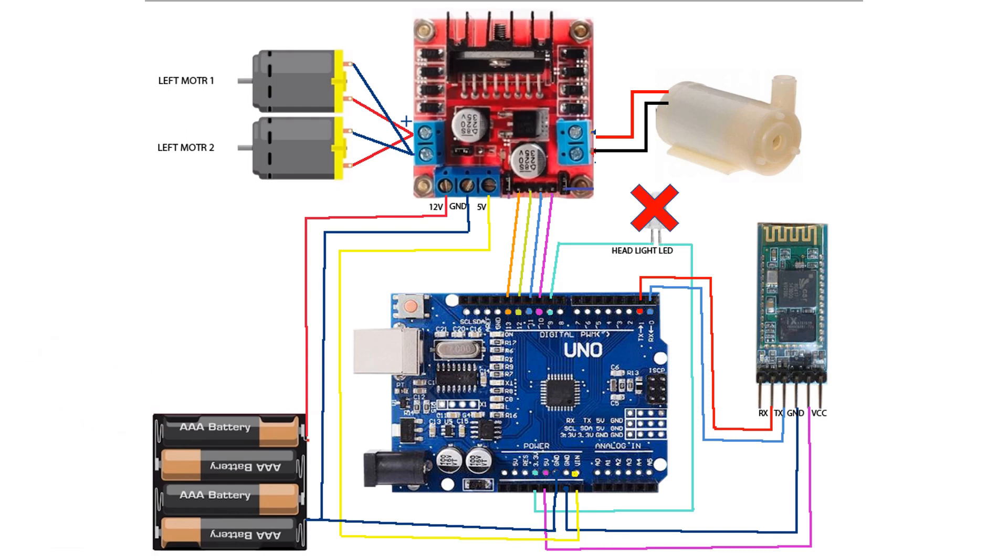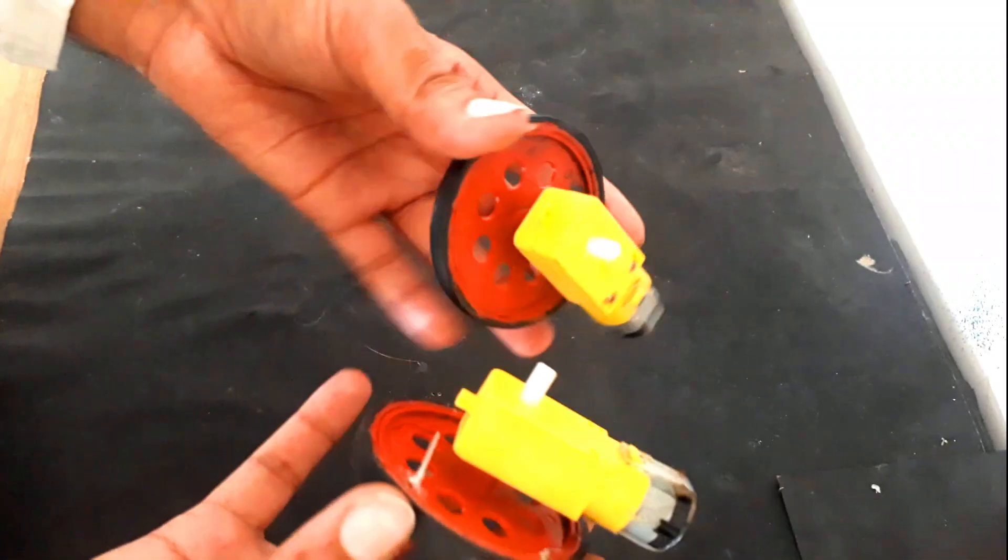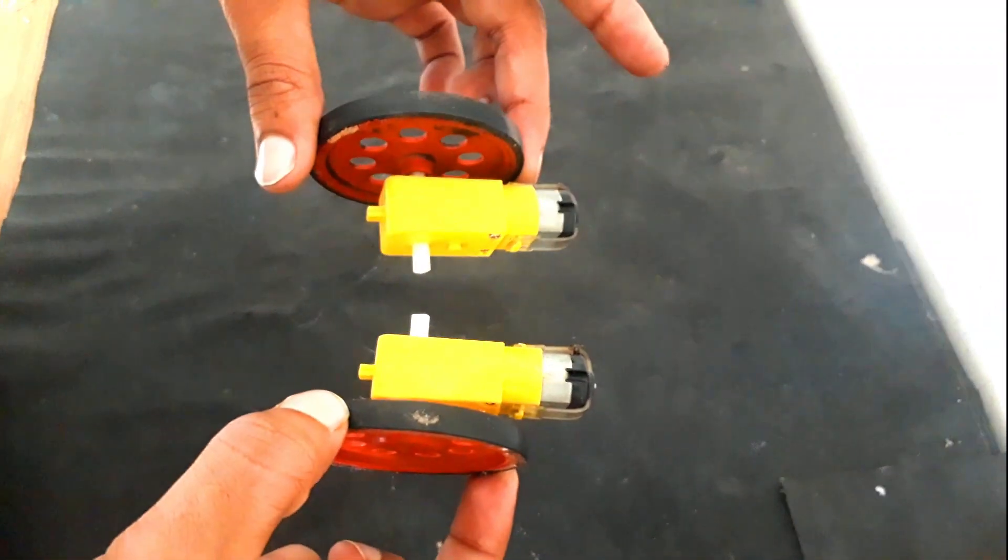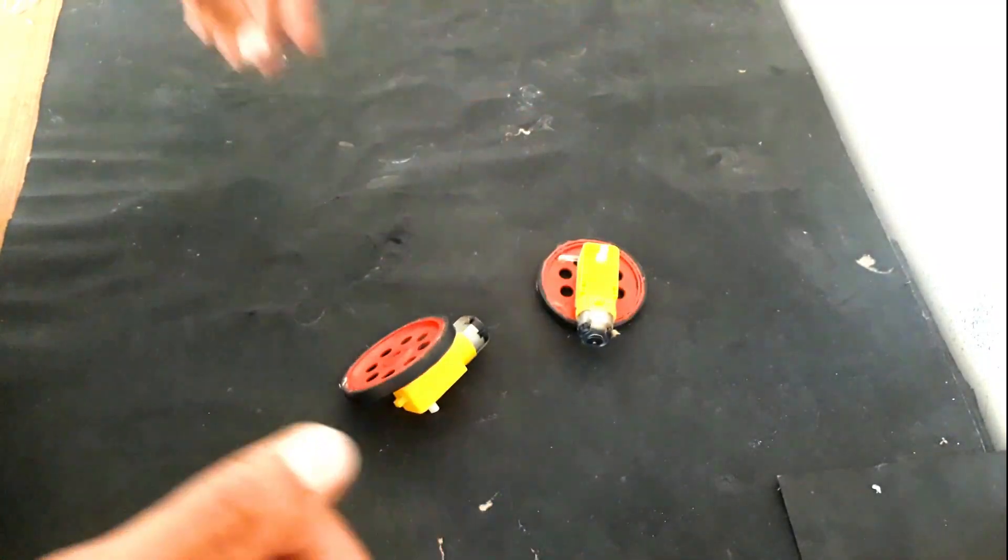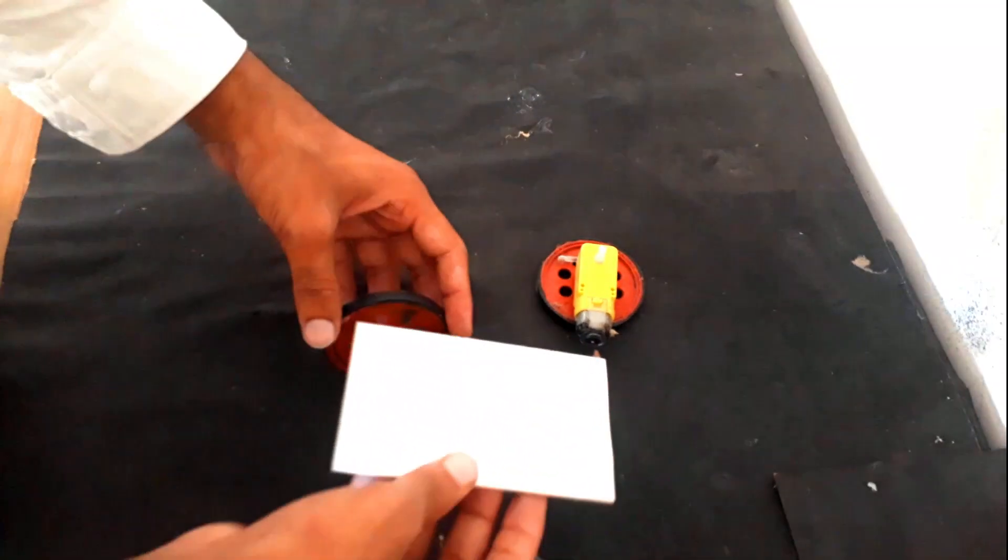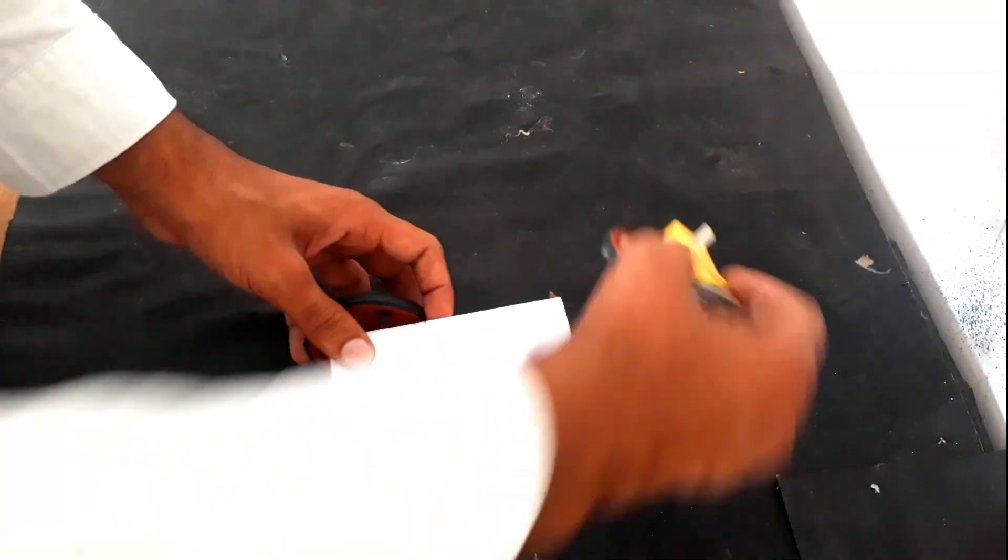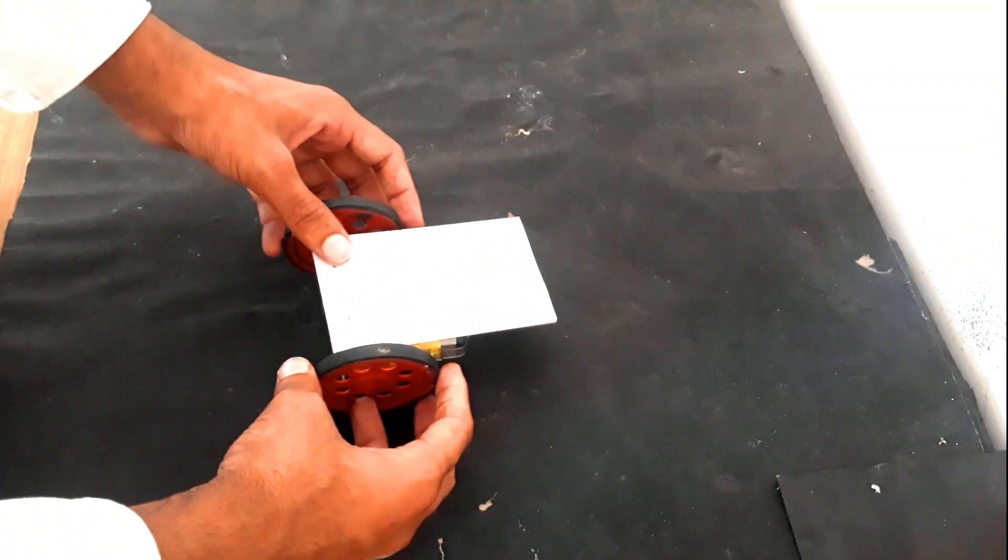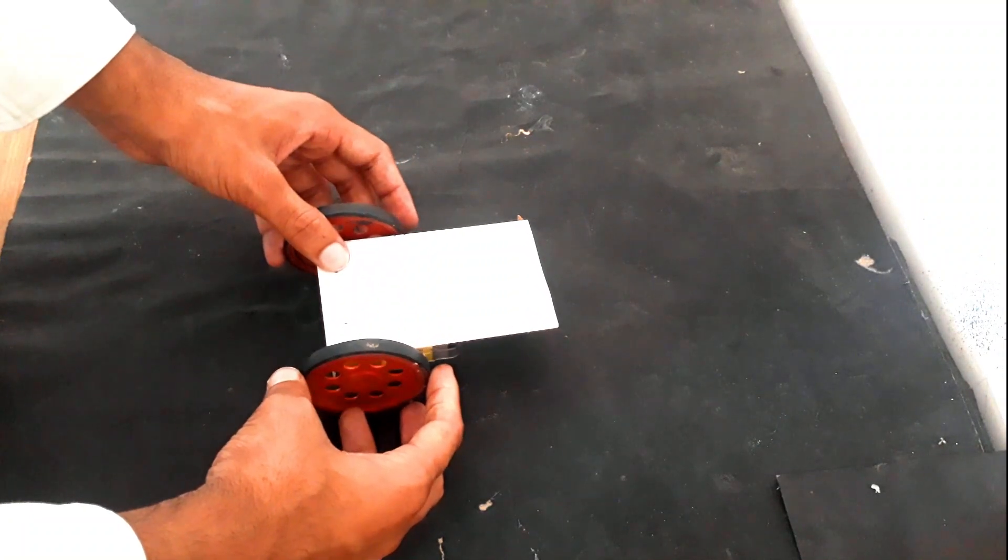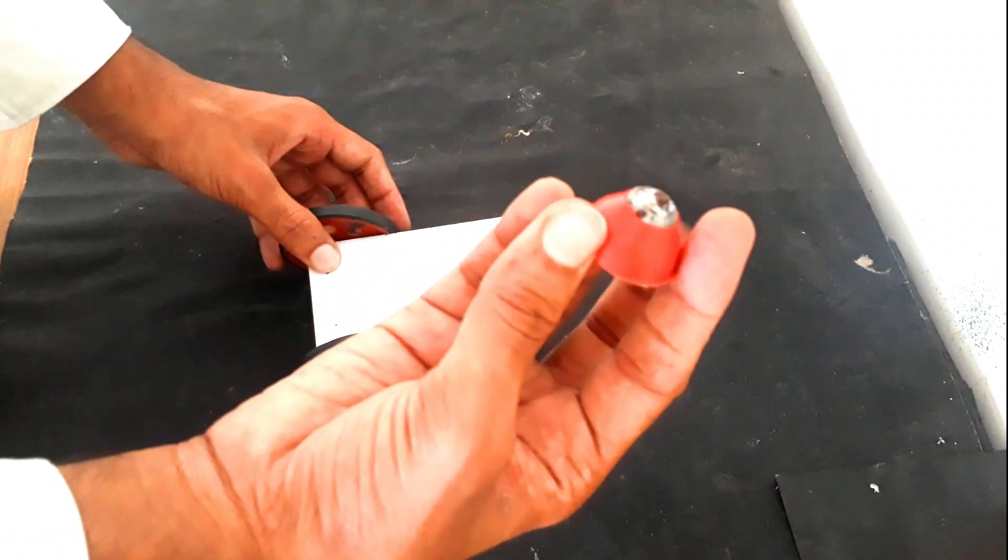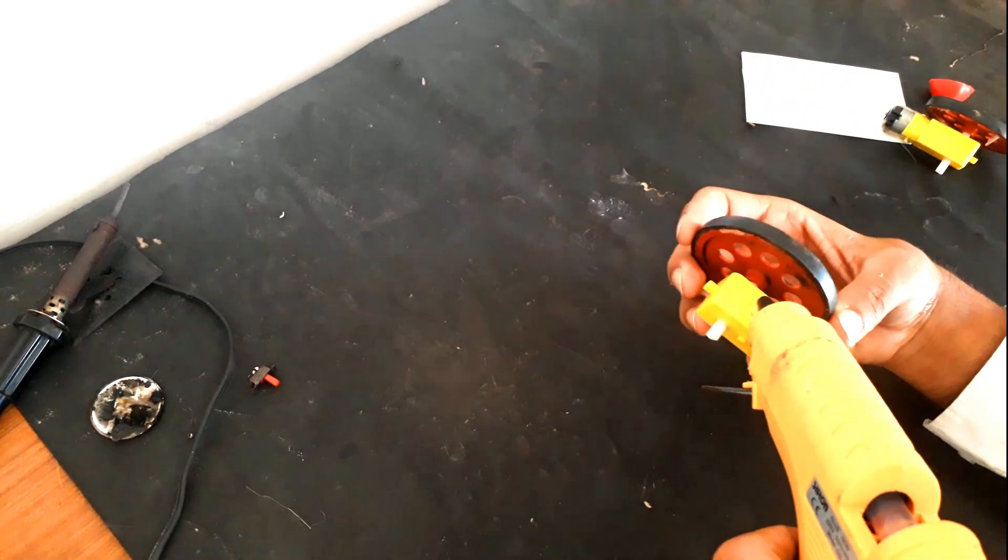We are not going to use this LED. So here are the two motors along with the wheels and this plastic seat. These wheels are going to run this car and this will be the front wheel. Let's stick them together.